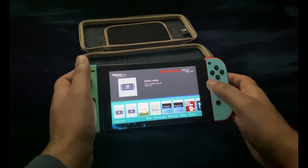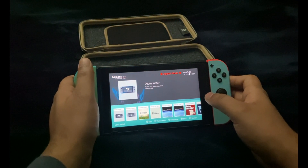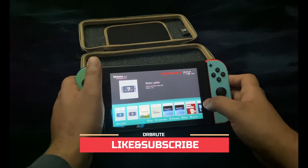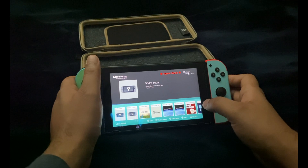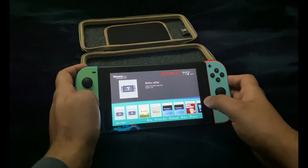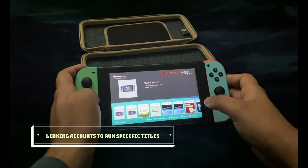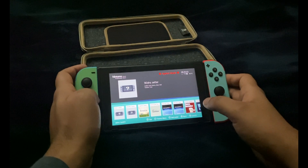What's up guys, Dr. Root7 signing in, back with another video. Today I'm going to show you how to run those applications that require you to link your Nintendo account, which is not a very good idea when you're using a jailbroken Nintendo Switch because it will result in a ban from the Nintendo servers.